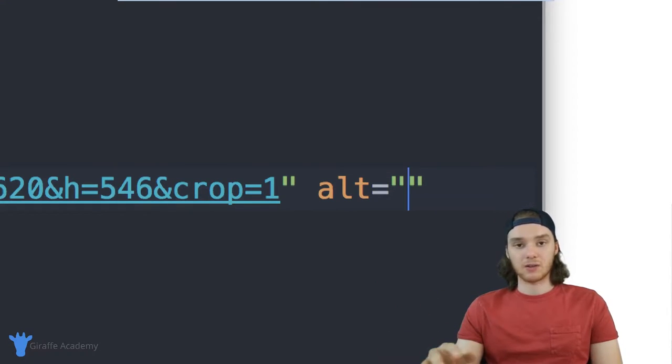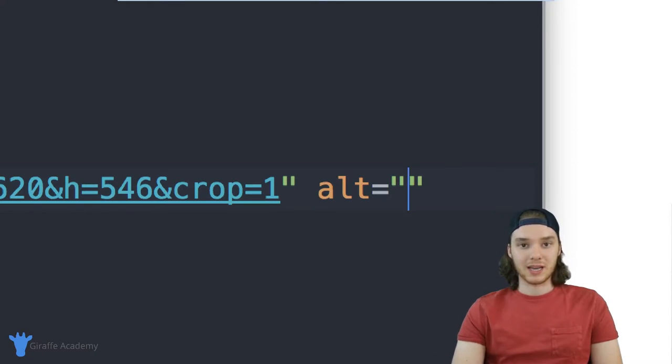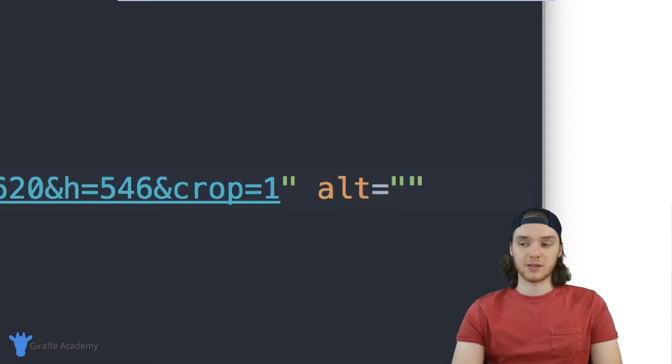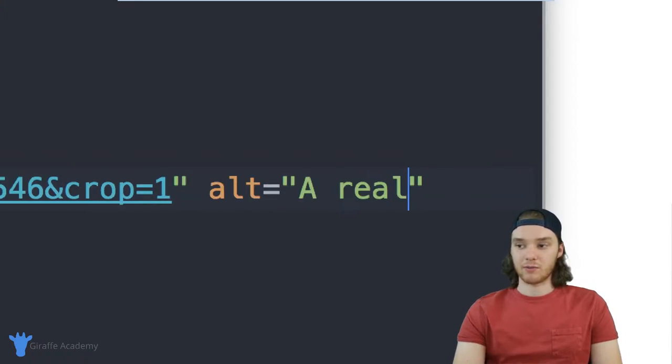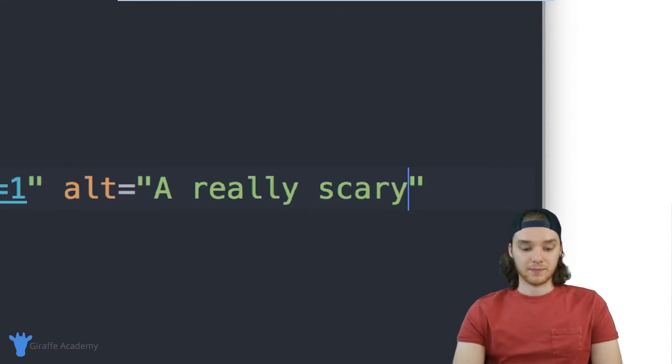Whatever text you put inside this alt tag will show up if the image doesn't show up. And it's a good practice to always just have an alt tag. You want to make this maybe one sentence that's pretty descriptive.